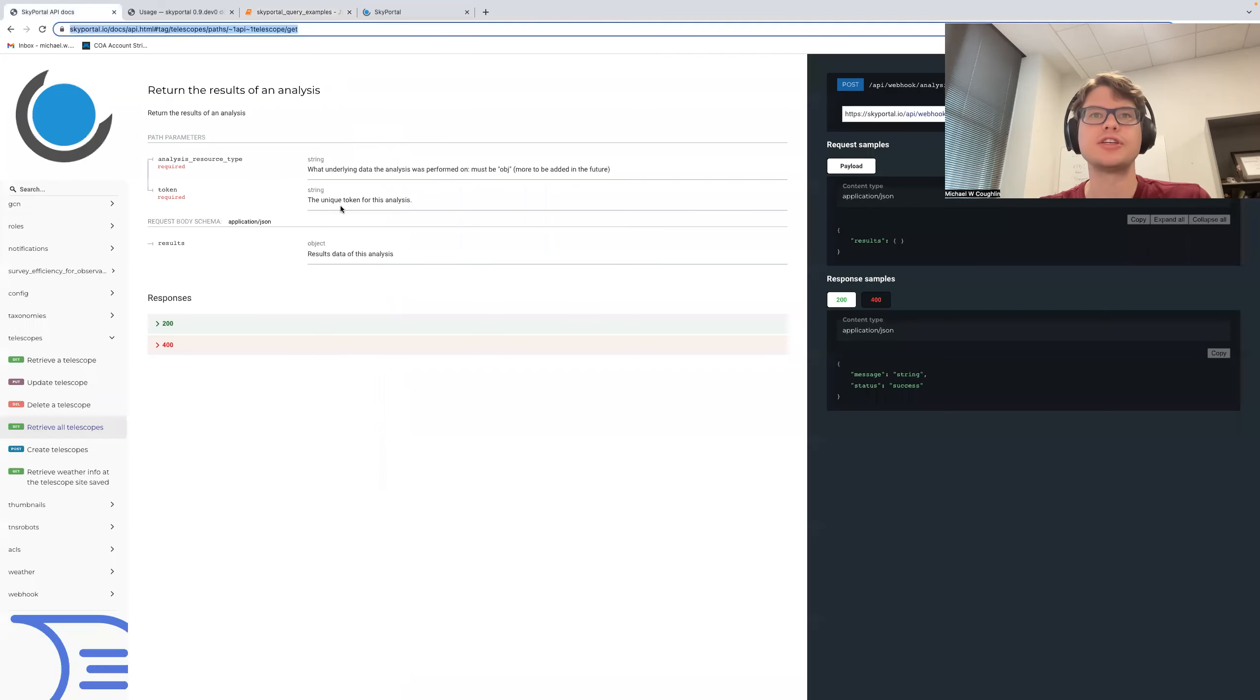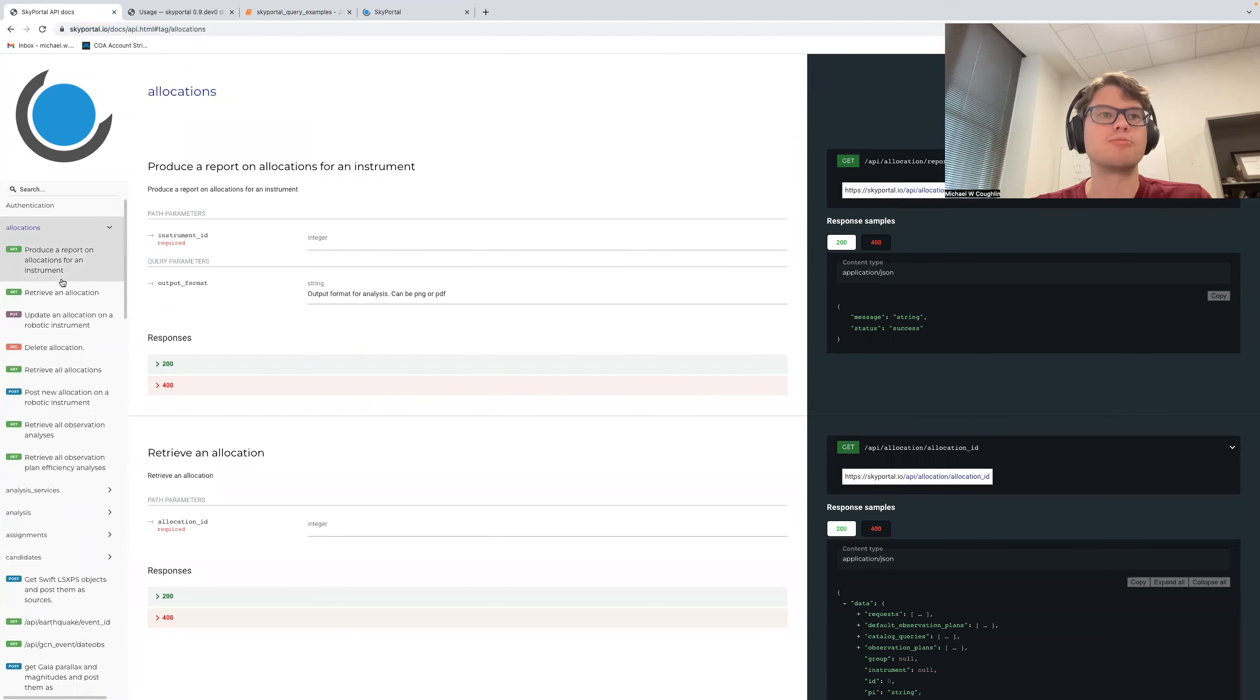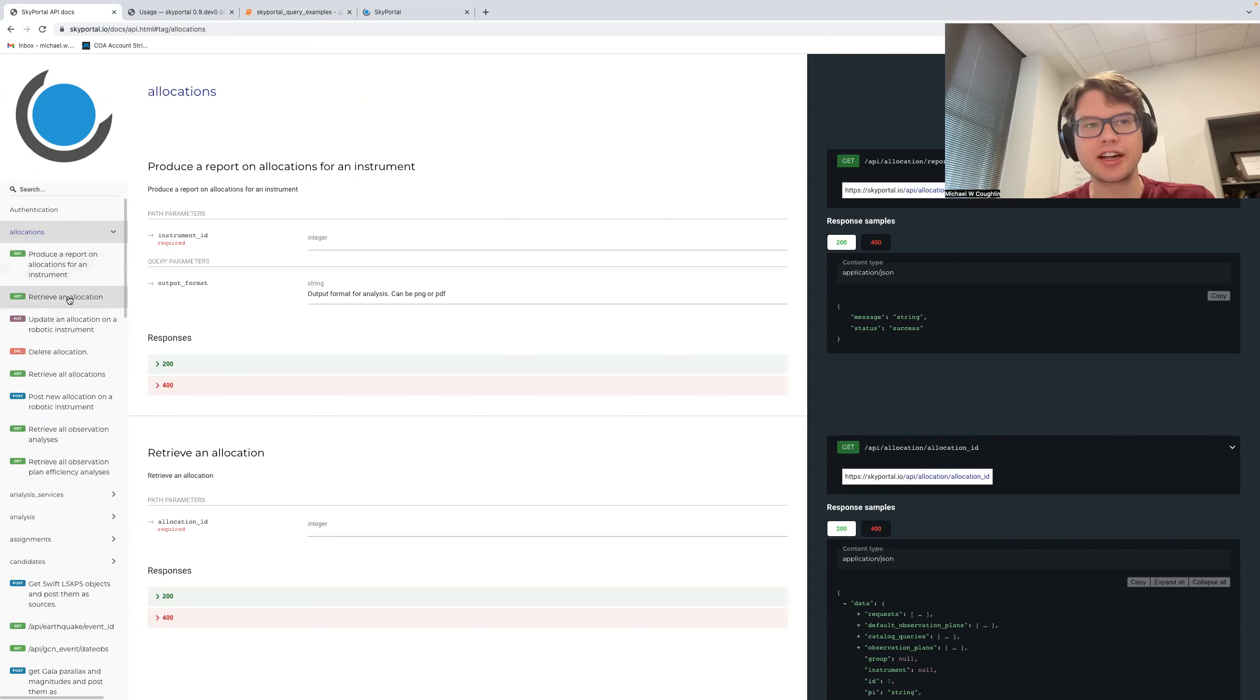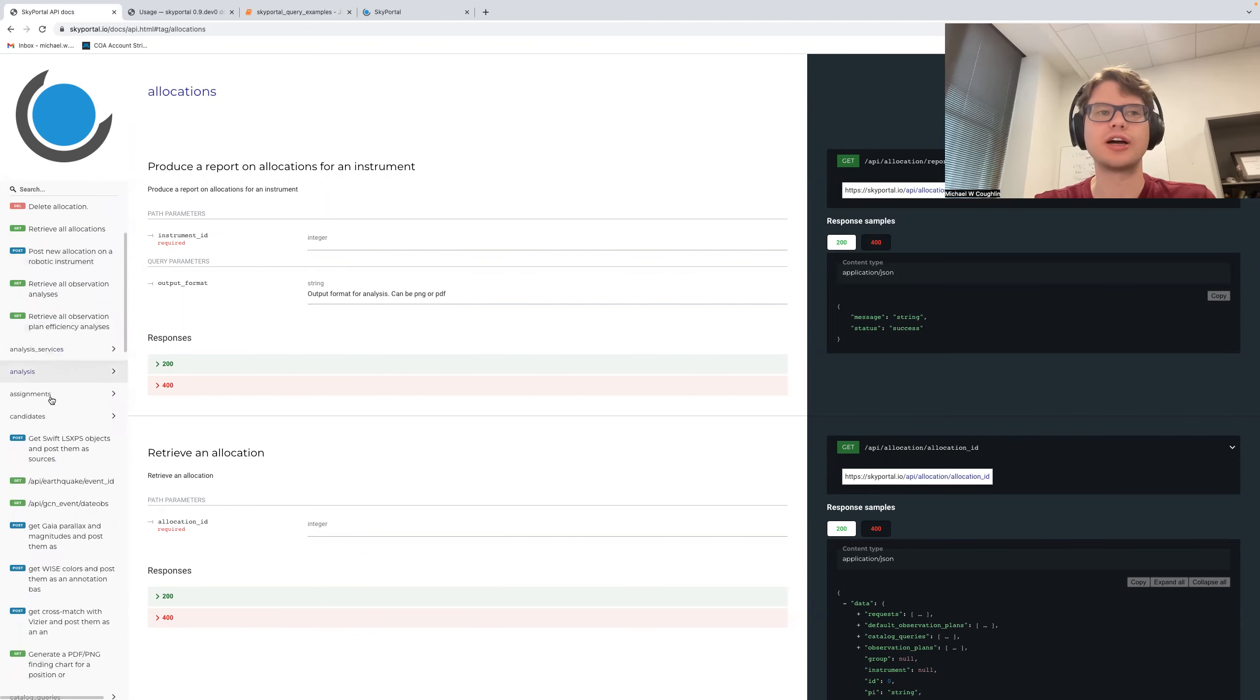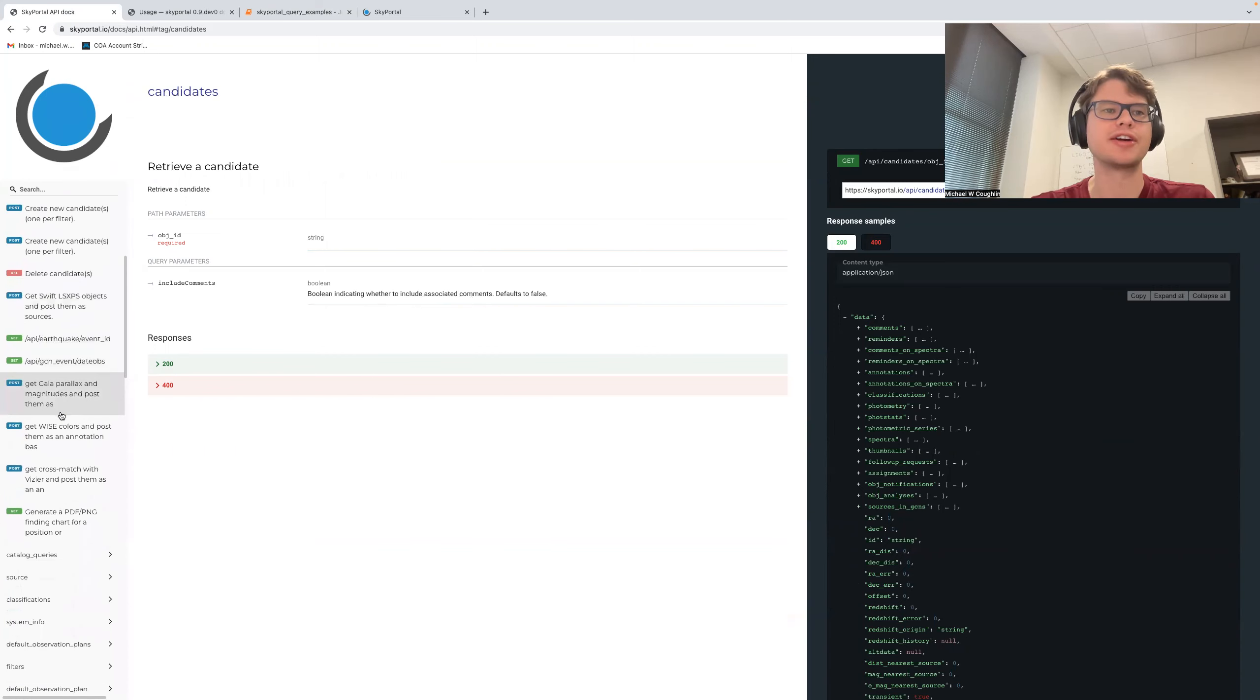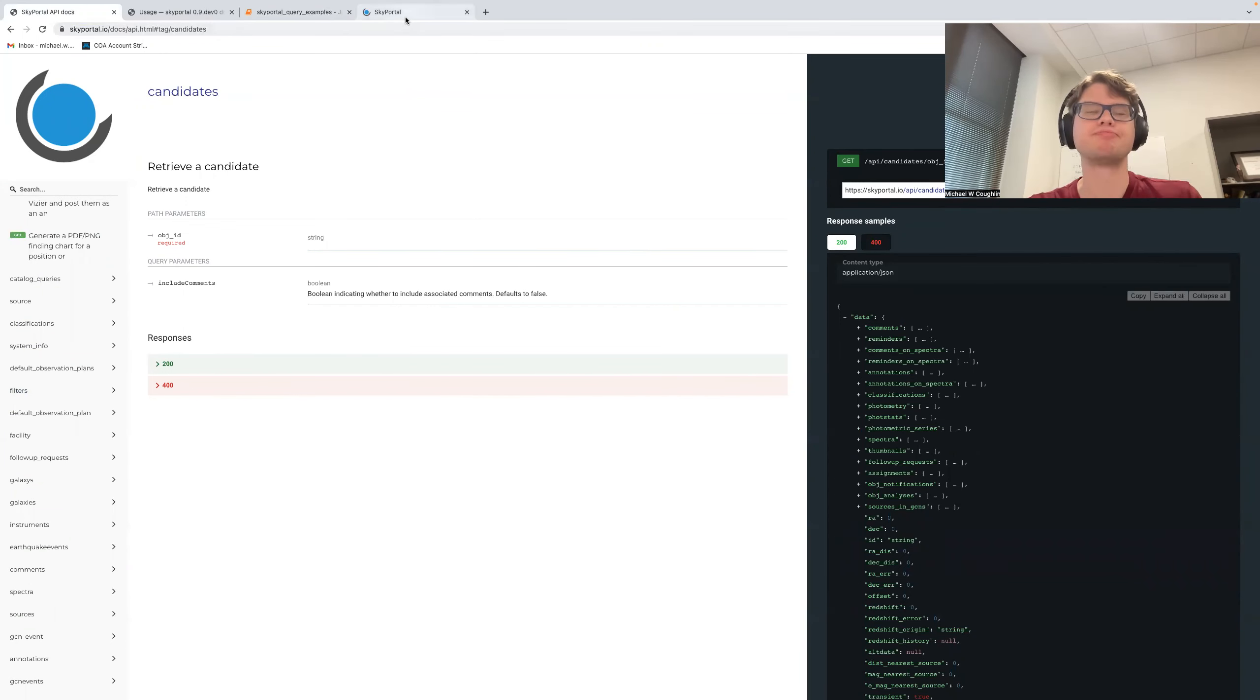But if we go to the SkyPortal API docs for a second, we provide information built off of the software code base itself, providing information about all of the things that you can do within the app. So in this case, for these allocations, we have things like producing a report on allocations for an instrument, retrieving an allocation, deleting allocation, retrieving allocations, and so on and so forth. I would say generally, for any kind of object within the app, you can usually get, post, and delete it, in addition to maybe more specific things depending on what we're talking about here. And so this is one way to identify the kind of information that you may want to have in the app.